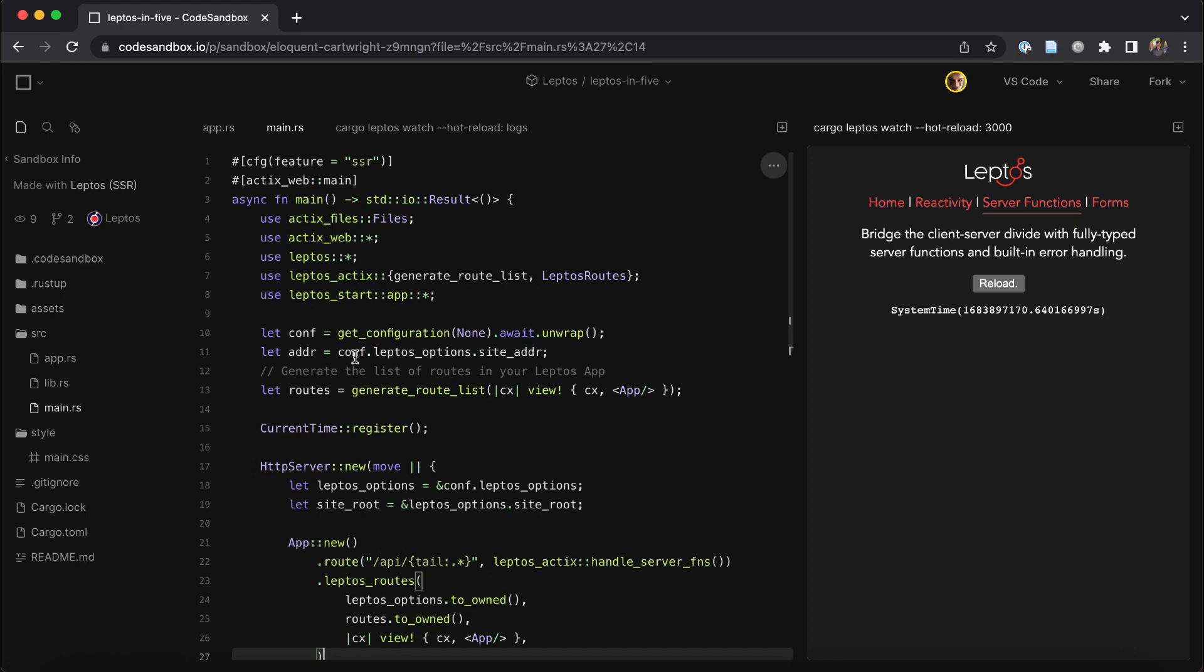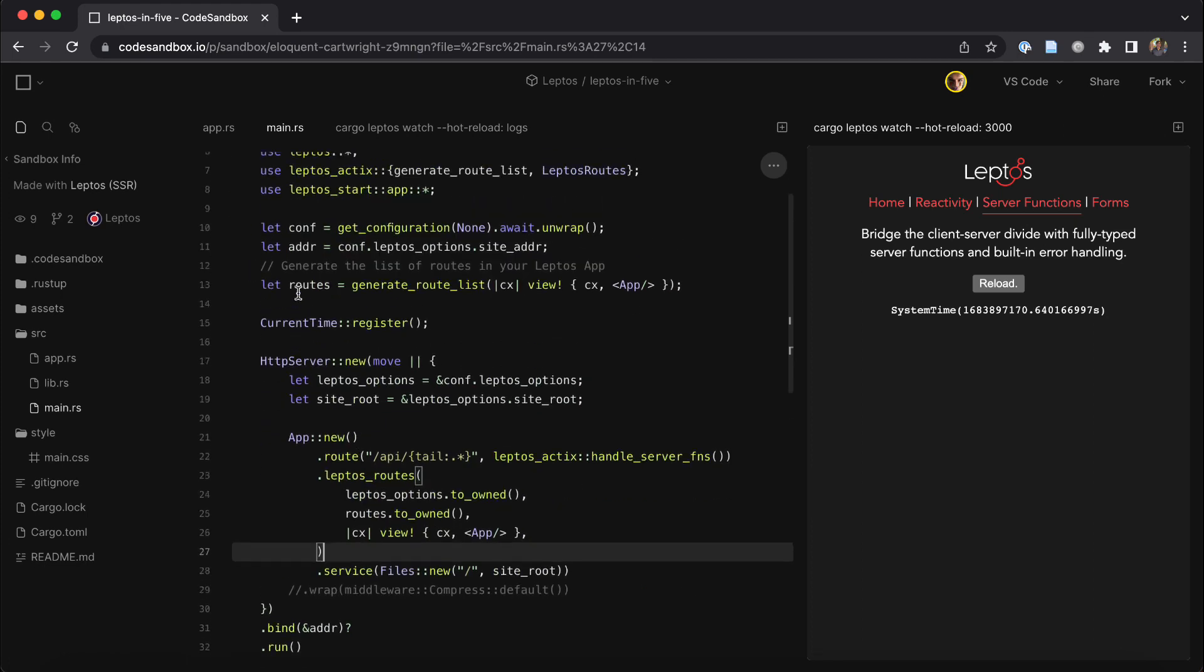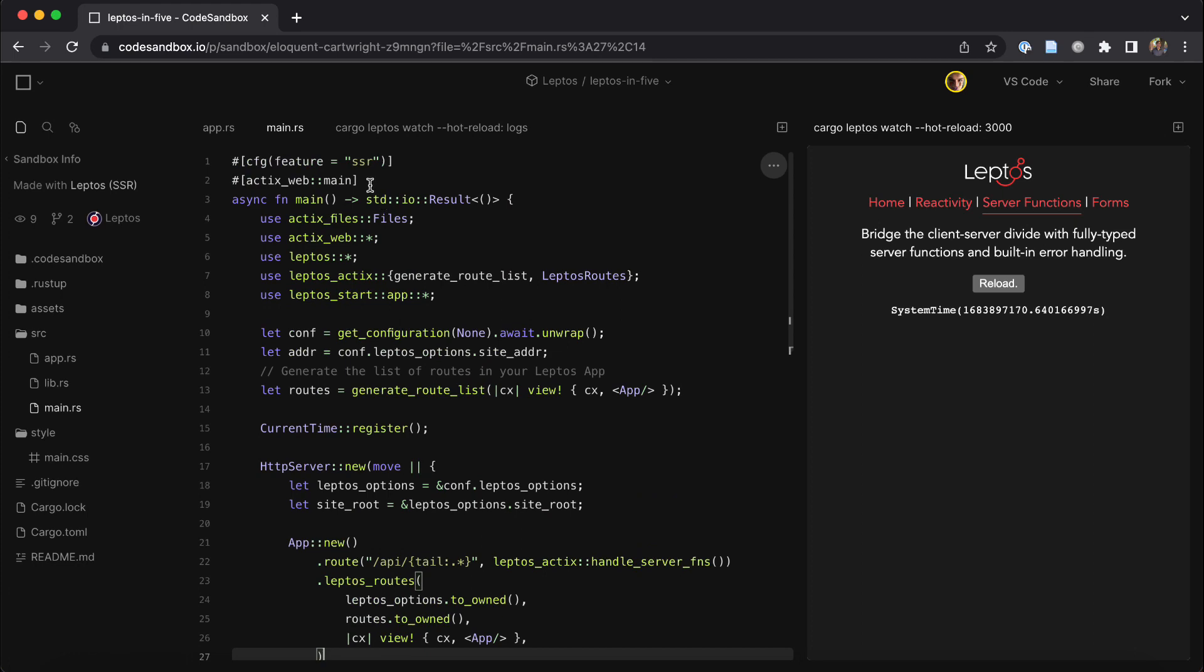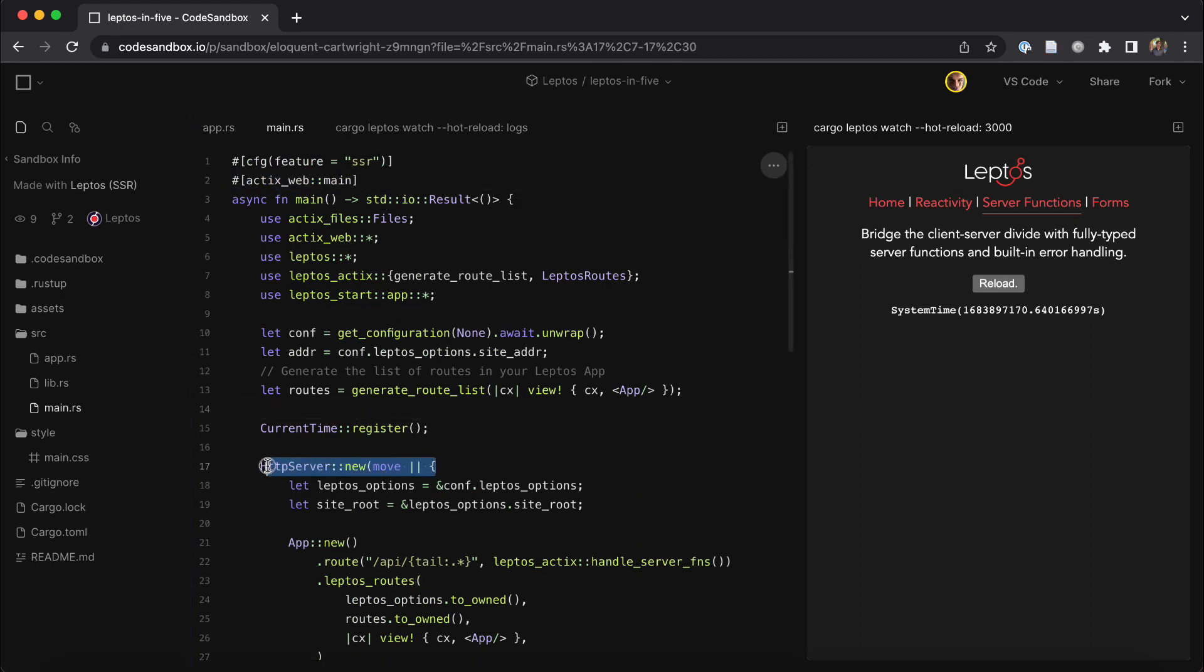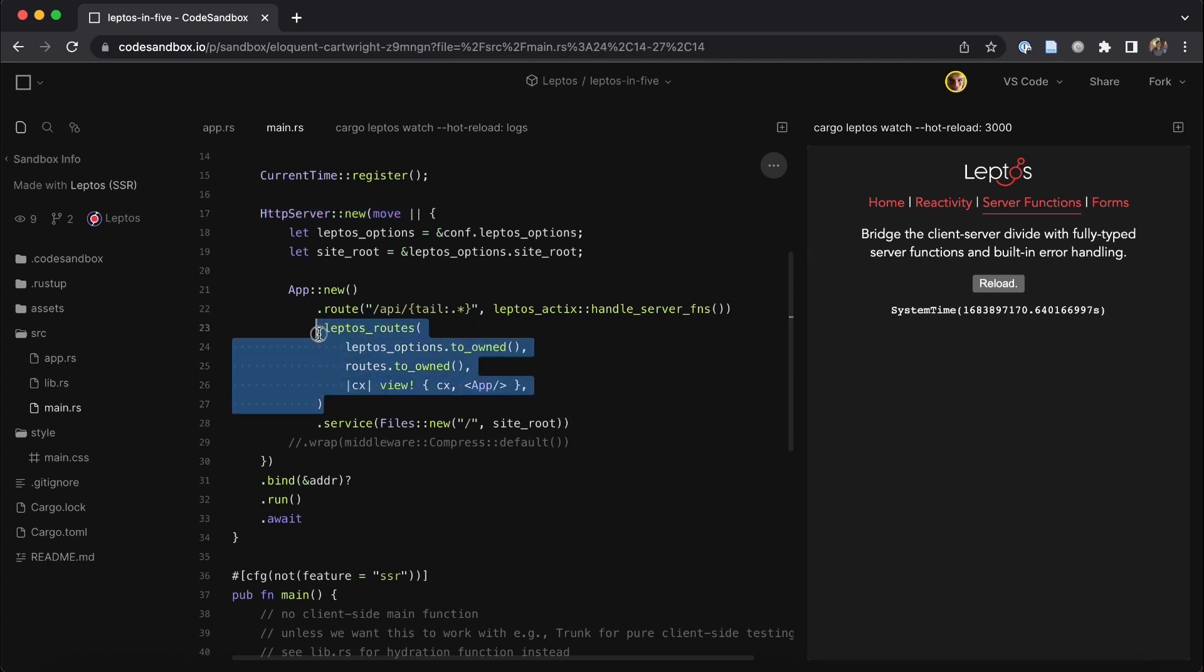This example is running on Actix. You'll see I've got a normal Actix main function here and create a normal Actix server. And then at a certain point in the router, we just plug in with Leptos routes, which tells Actix which routes your Leptos application is able to handle and how to handle them.